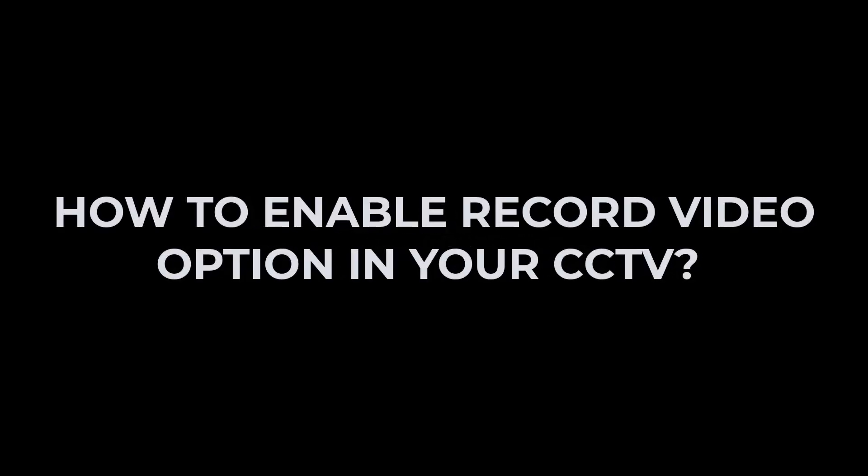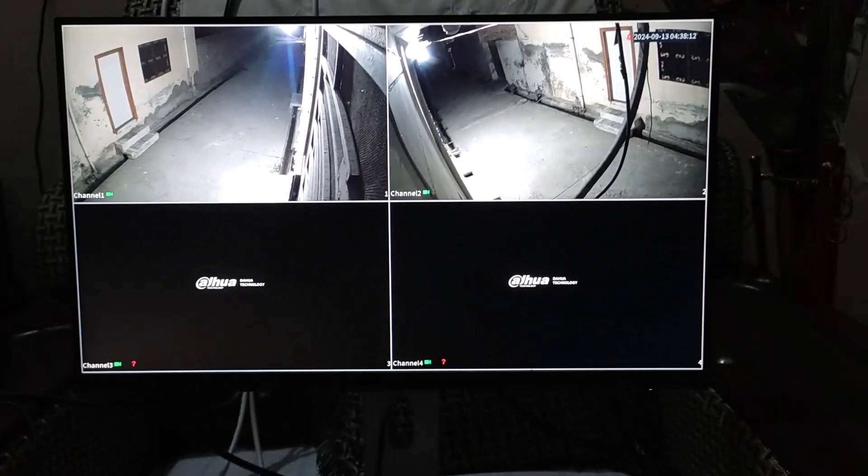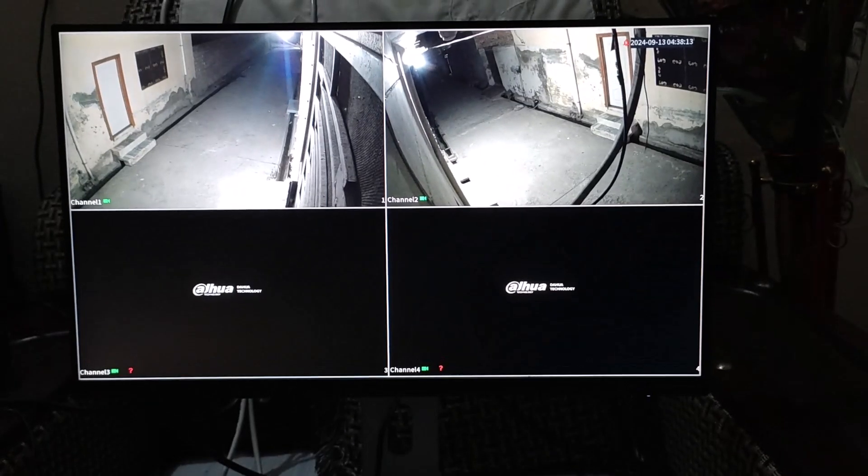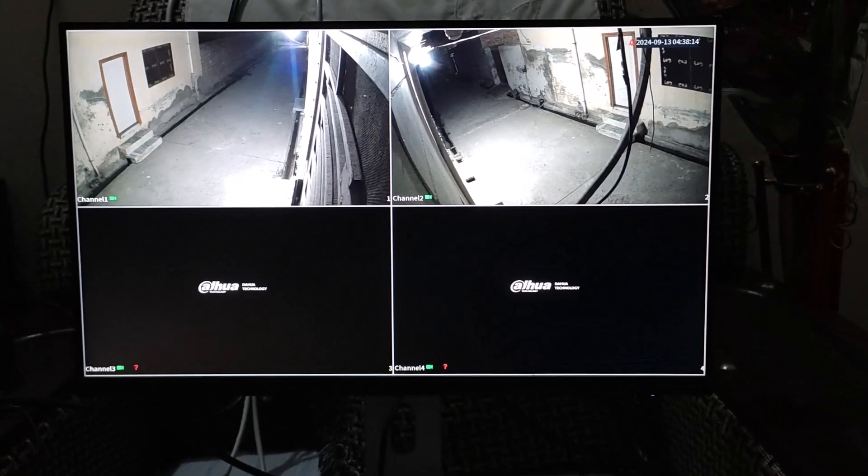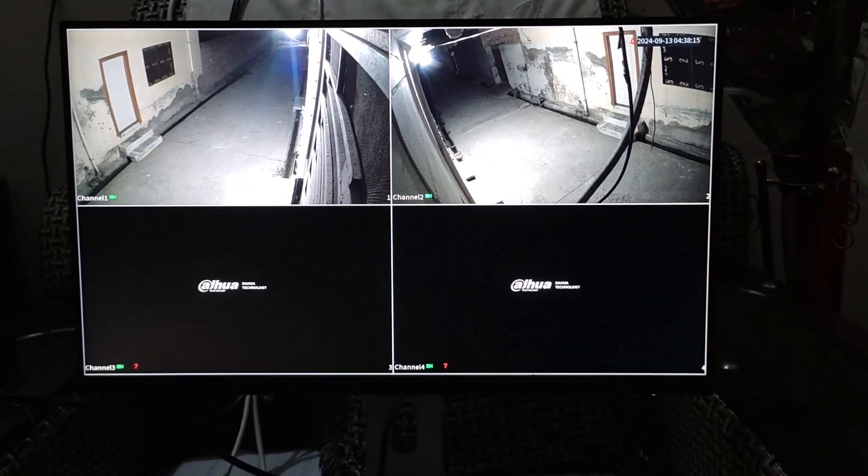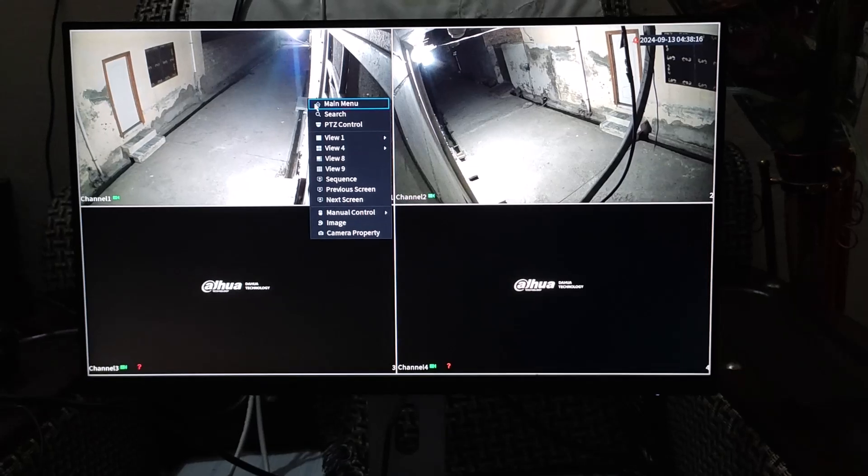Hi everyone and welcome back to my channel. In this short tutorial, I'm going to guide you on how to enable the record video mode in your CCTV cameras. First of all, right-click on your video screen and click on the main menu option.